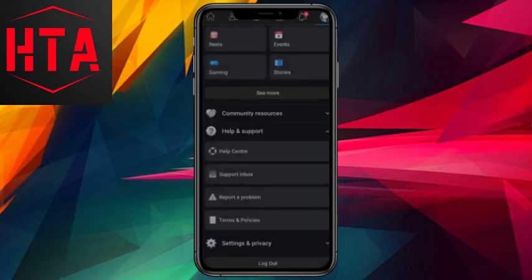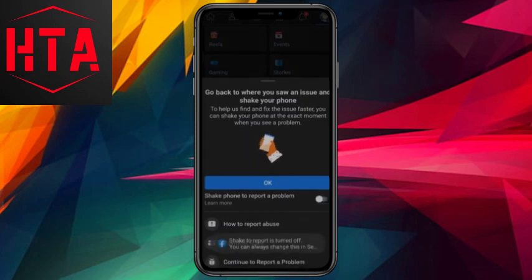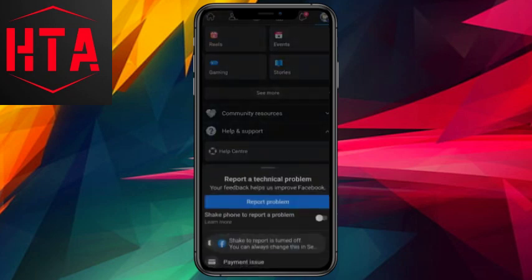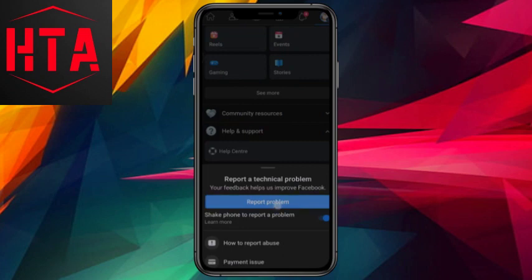Next, select Report a Problem. We need to report this issue to Facebook for assistance in fixing it. Click on Report a Problem, choose No, I don't want this, and then proceed to report the problem.